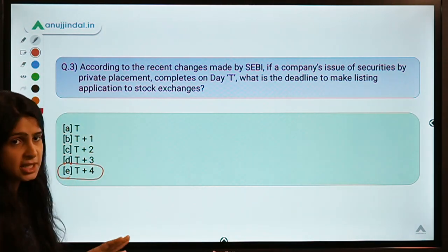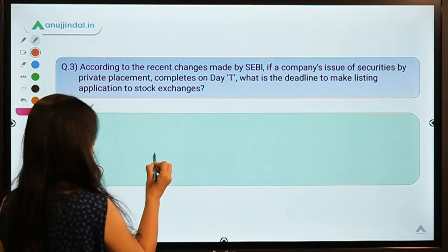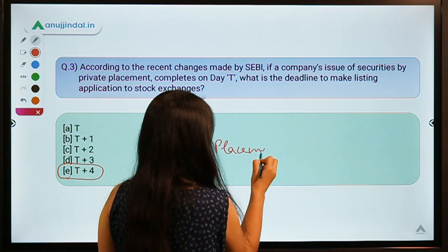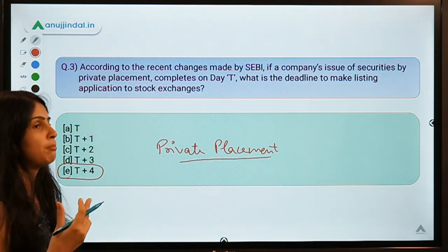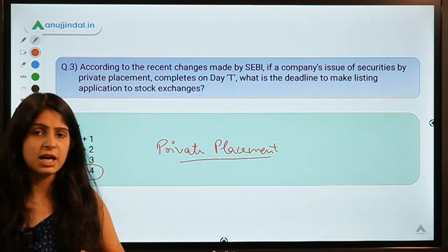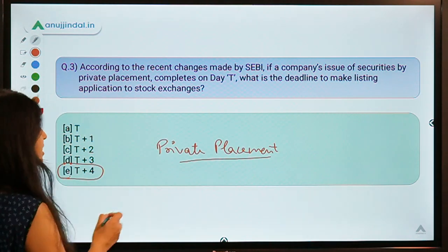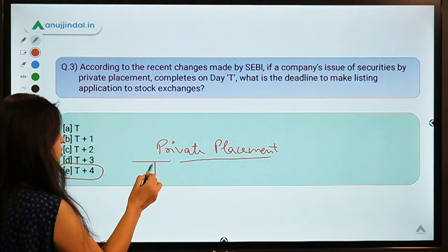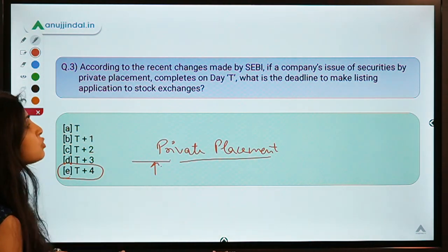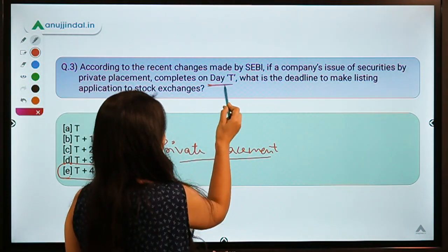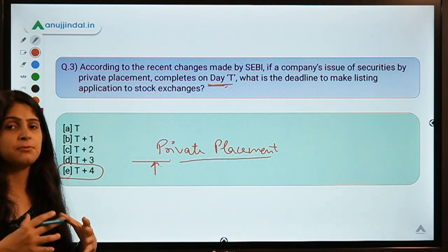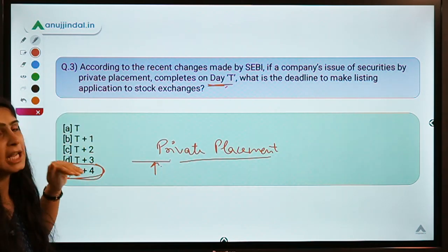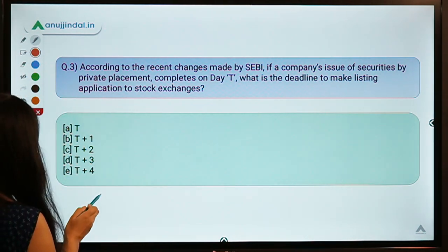The question means: if a company needs to raise funds by the method of private placement — which means not issuing securities to the public but providing them to specialized investors — and their issue has closed on day T, then they have to make an application for listing their securities to stock exchanges by T plus four days. SEBI has given a timetable that companies must follow.